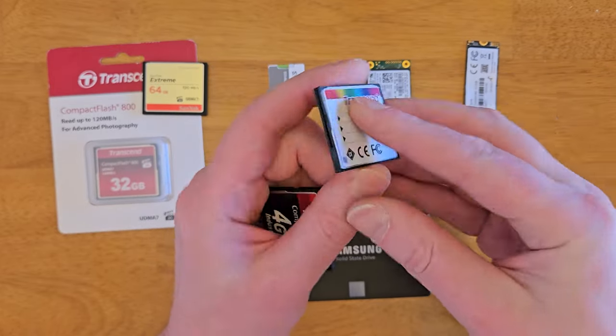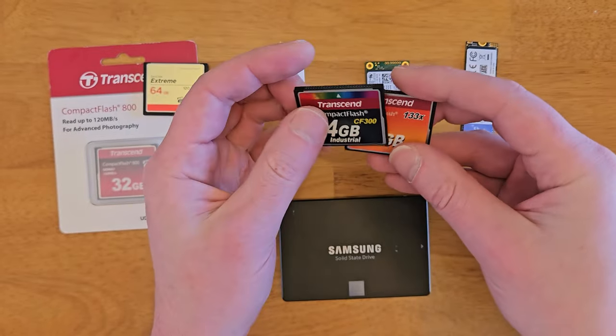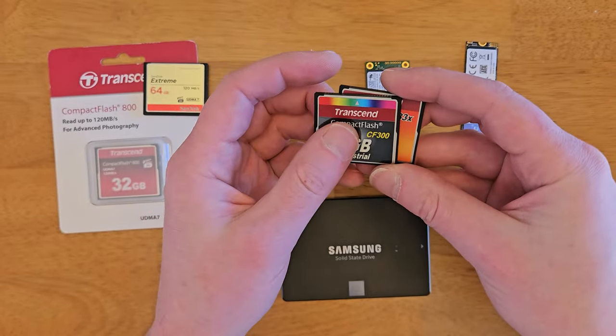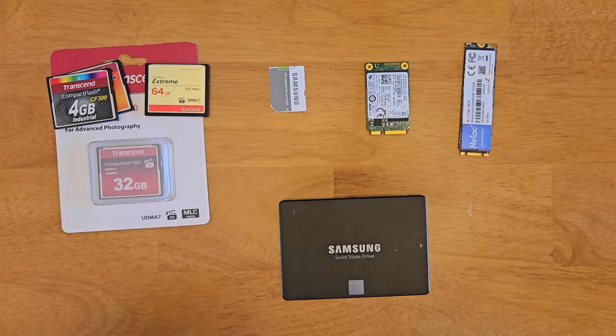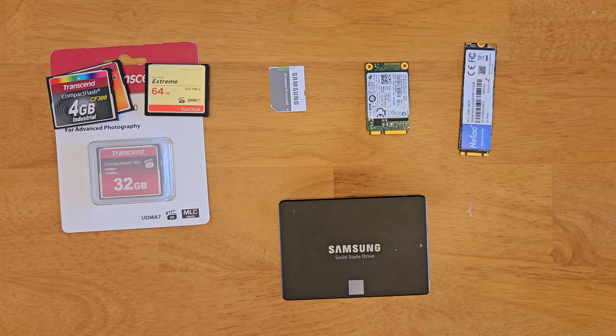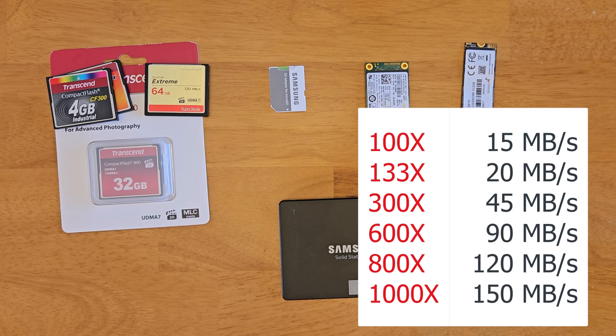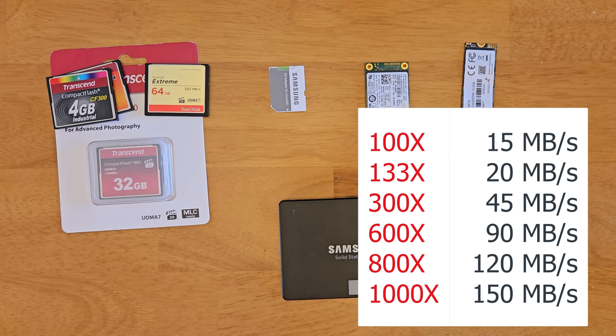Another big factor is the speed of the card. Similar to CD-ROMs, this will be a number like 133X. This card here says CF300, which would be 300X. Here's a quick chart on how these speed ratings relate to the theoretical maximum transfer. You can see the 133X is 20 megabytes per second. The 300 is 45 megabytes per second, and the 800X is 120 megabytes per second.